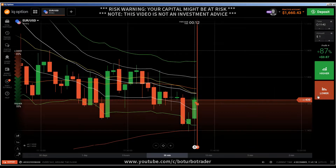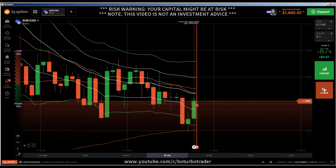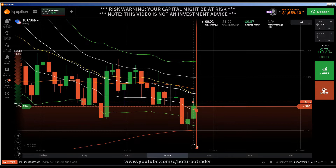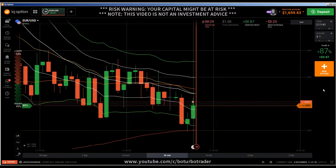Hi traders. Here's a new video. First of all, the risk warning: your invested capital might be at risk. Don't trade with money you cannot afford to lose, and this video is not investment advice.